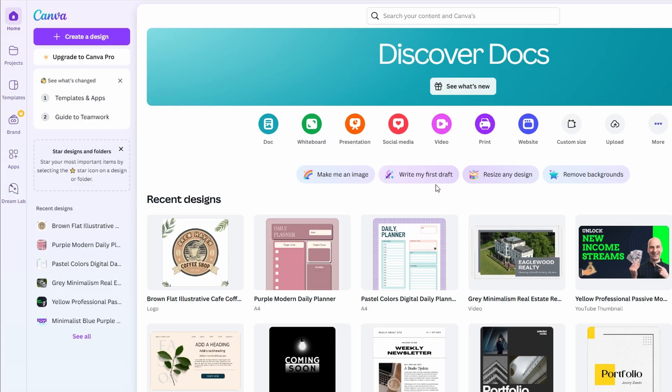But don't worry, if you're sticking with the free version, you can still create amazing animations. I'll guide you through both approaches.